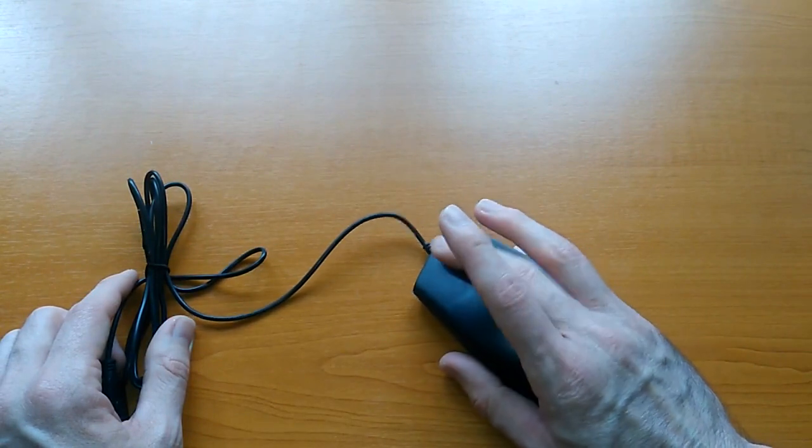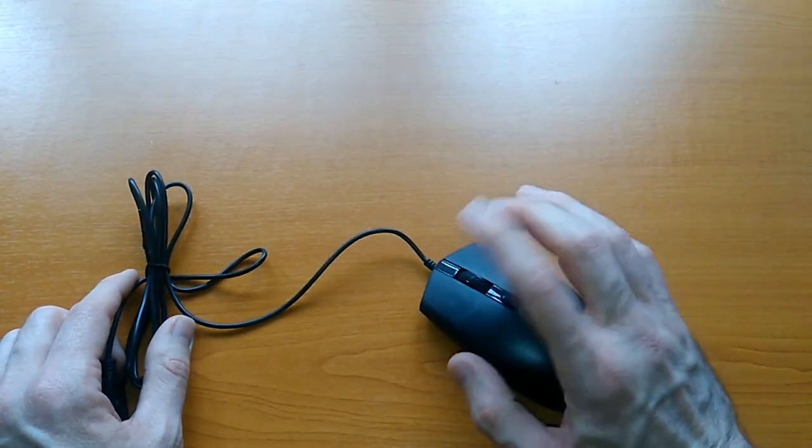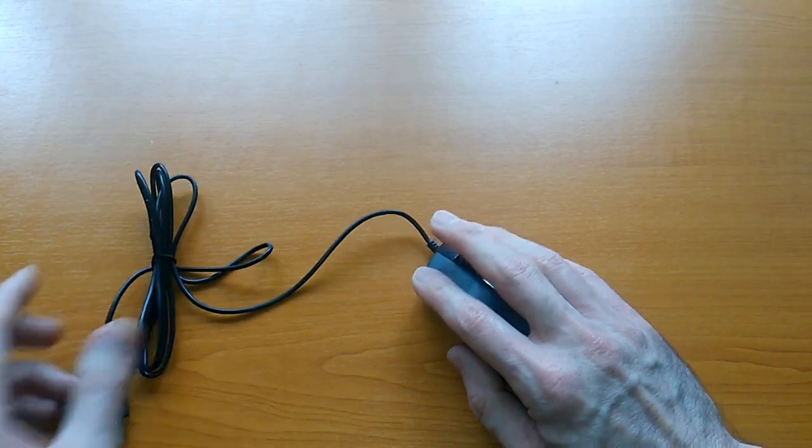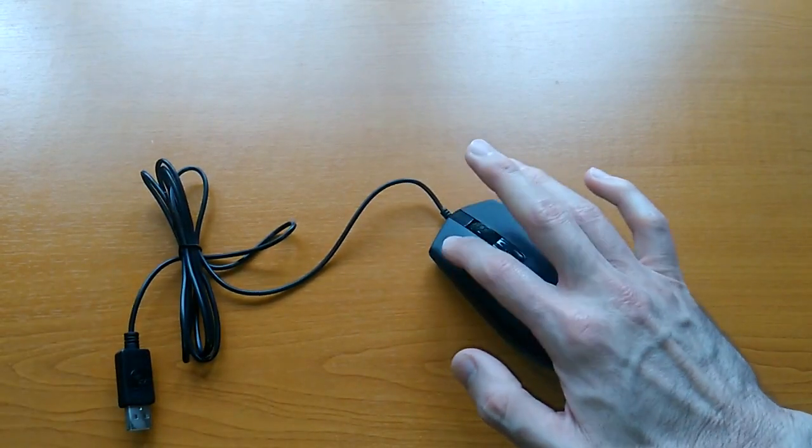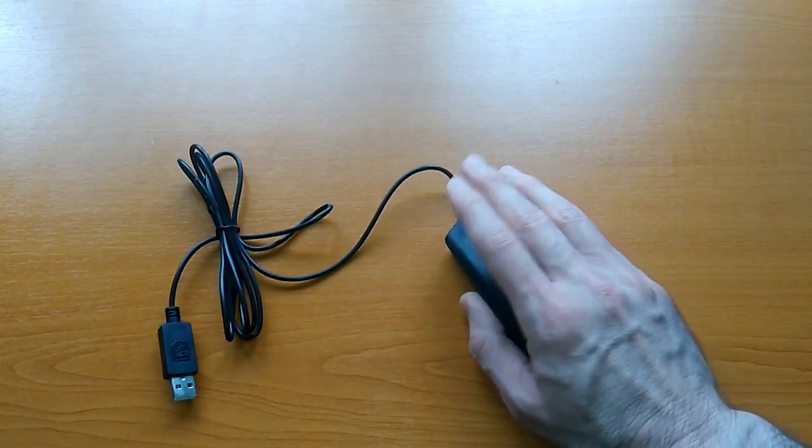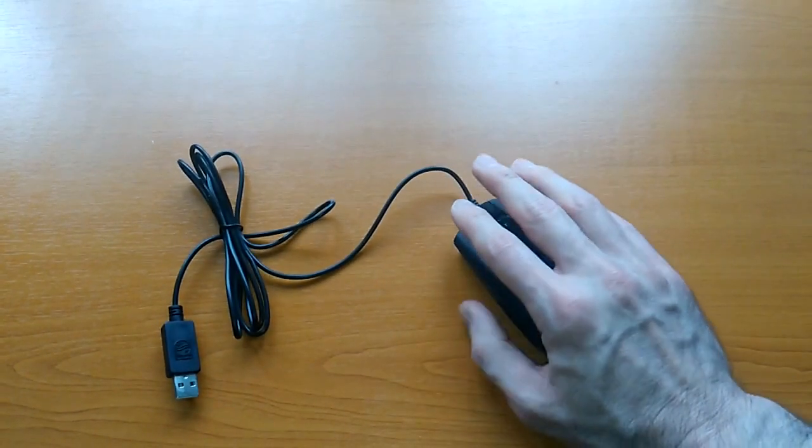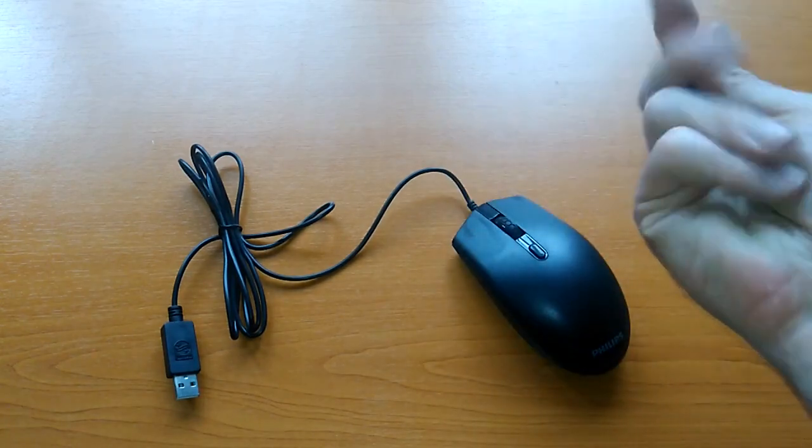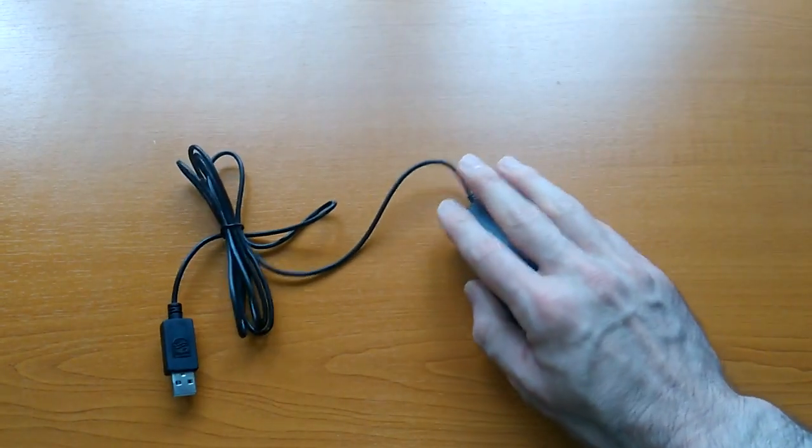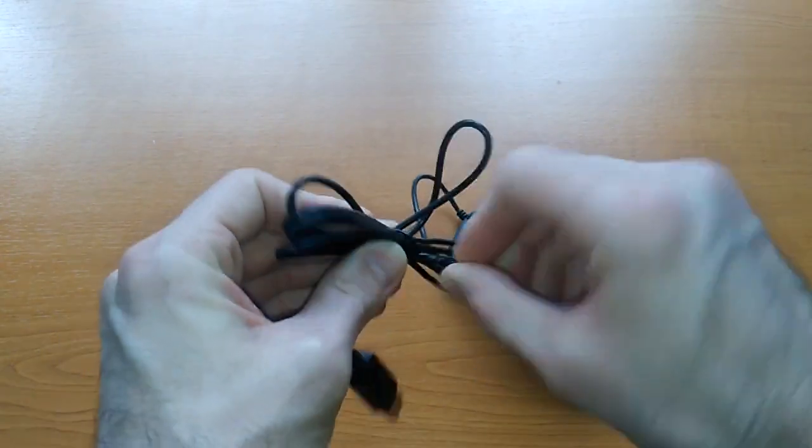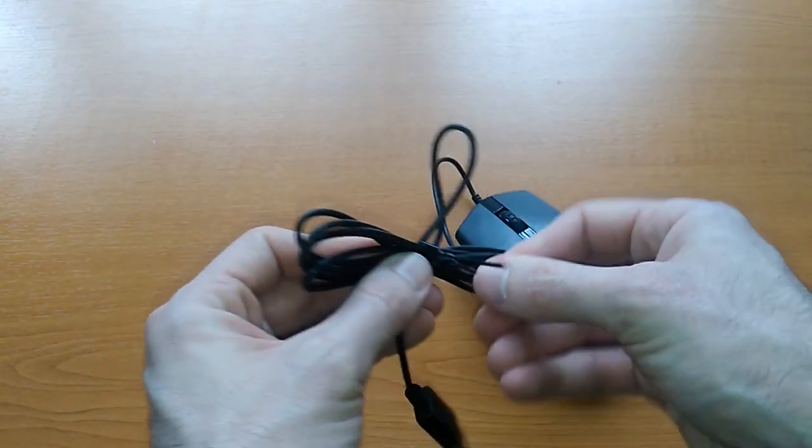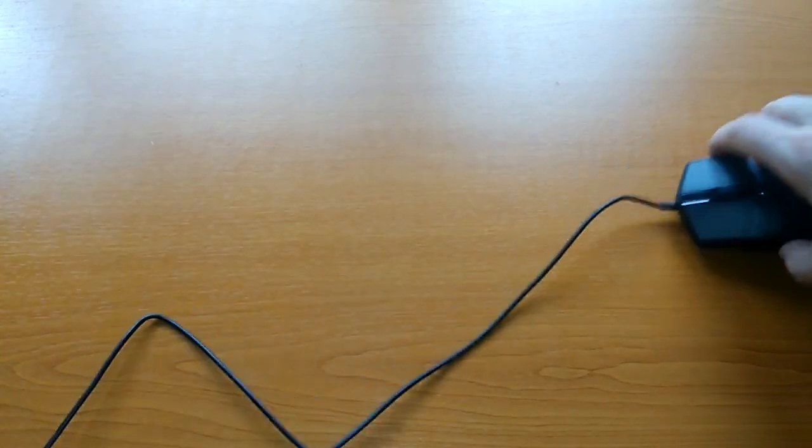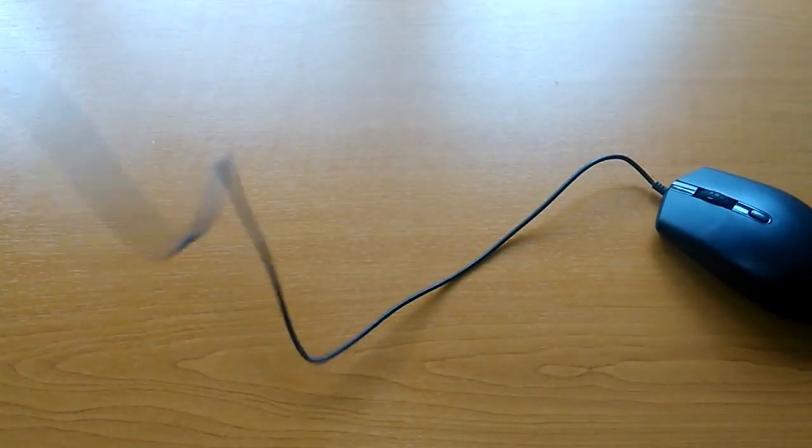But the wheel feels good. The buttons have nice feedback. The mouse itself is quite large so it feels comfortable in my hands because I have some large palms. So it feels good. And the cable appears to be long enough. Let's see. Yes, I guess it's about one and a half meters.